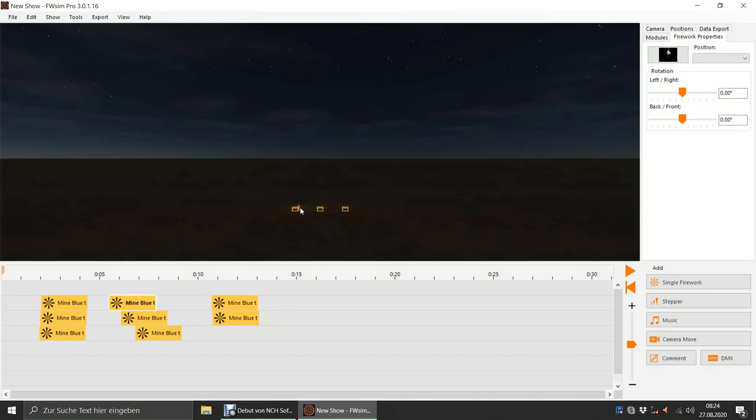To move cues, we can also use the Position Selection box on the right-hand side.